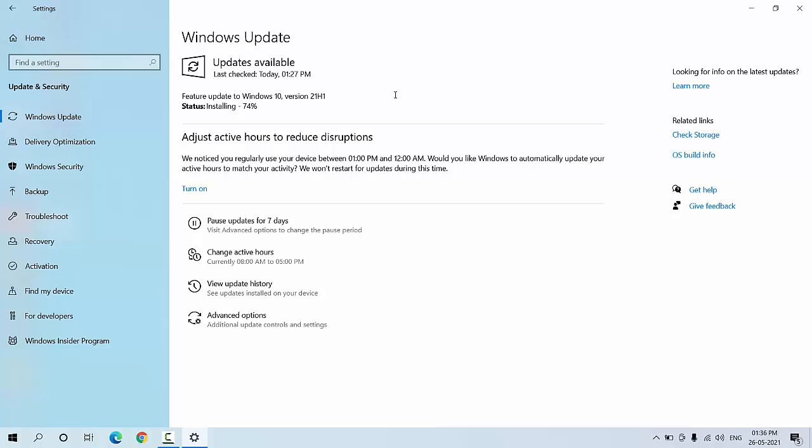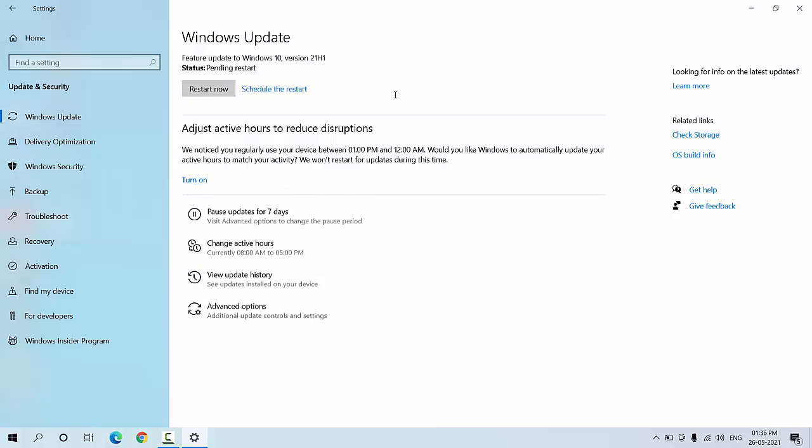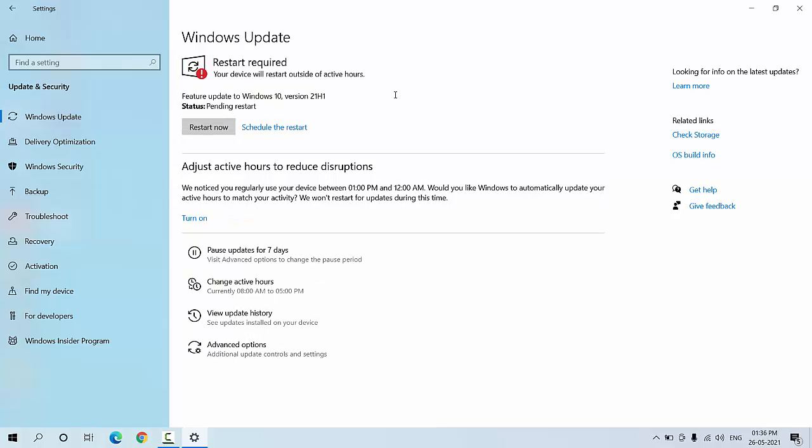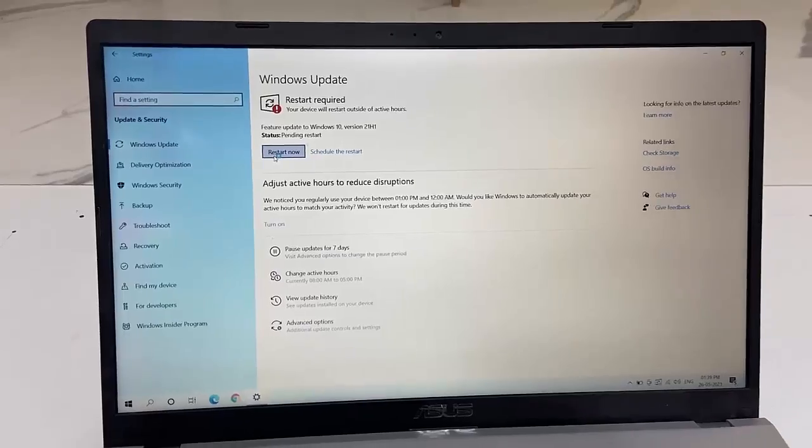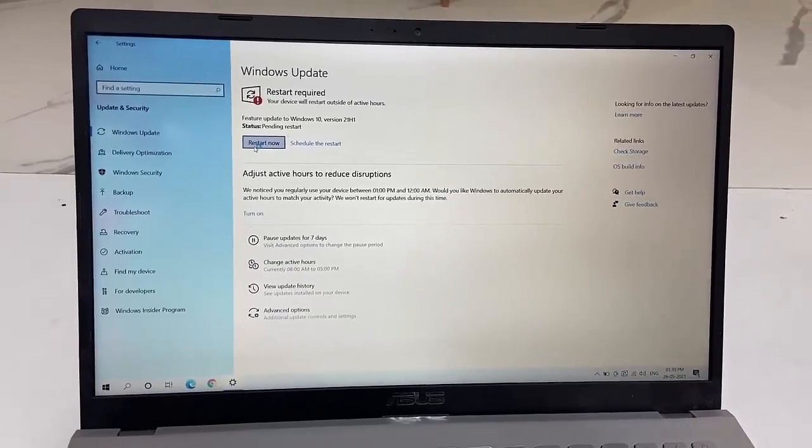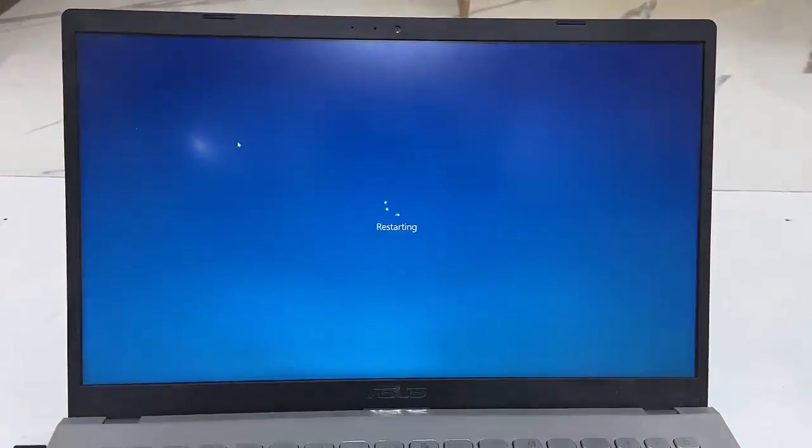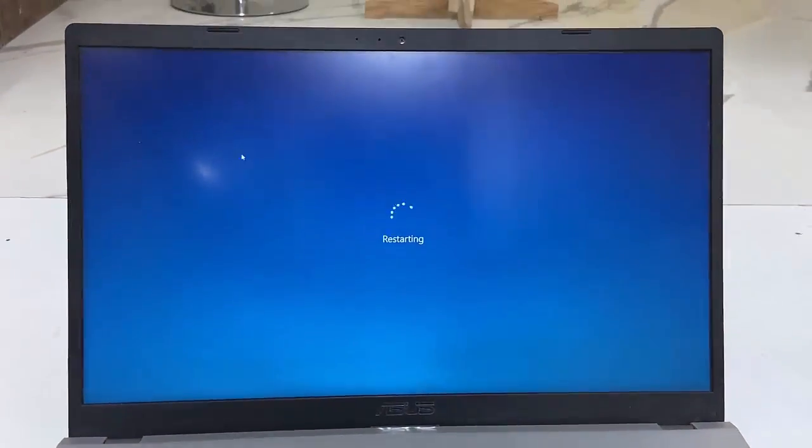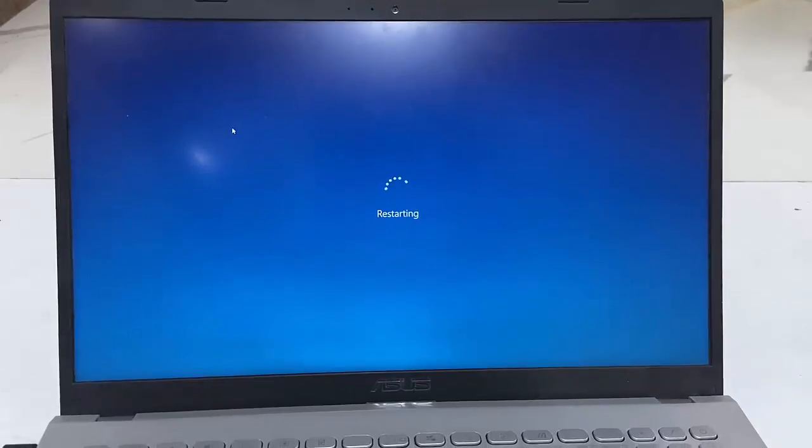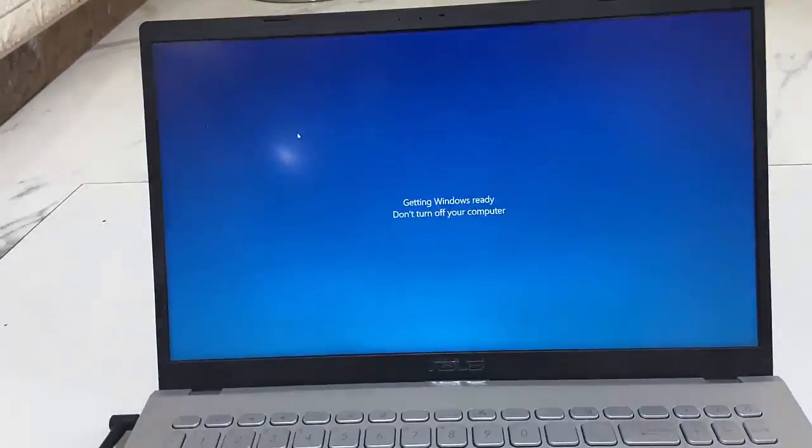Finally, it will ask to reboot your PC to complete the installation. You need to restart your PC. Before you restart, close all running apps from your PC, and then simply click on Restart Now. Your PC or laptop will restart and start applying the update.